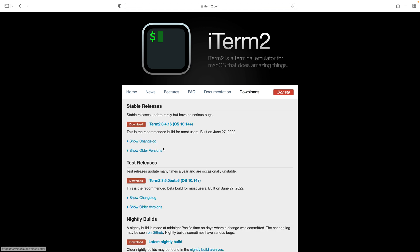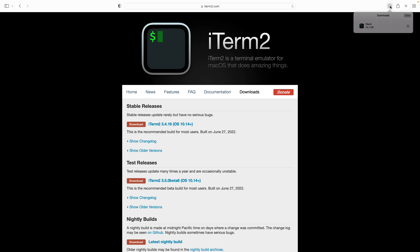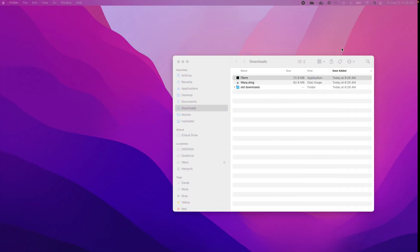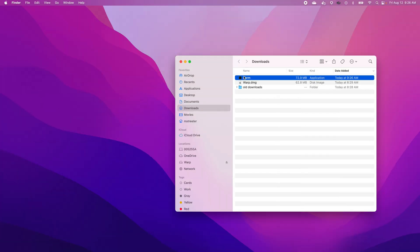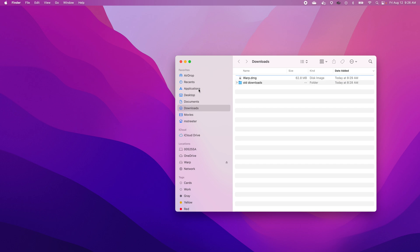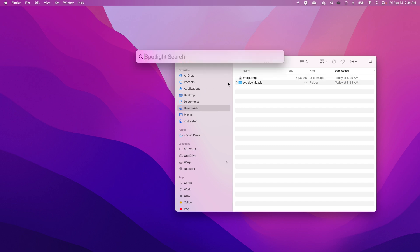Let's do it. Let's download iTerm. Got the iTerm. Let's go ahead and find out where Finder has put it. We'll put it into Applications Finder. Let's go ahead and open iTerm.